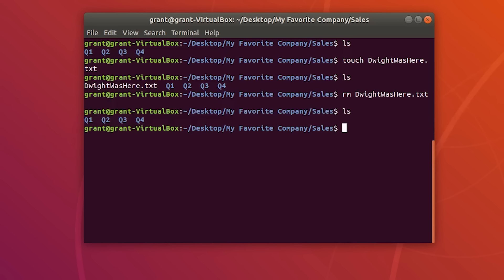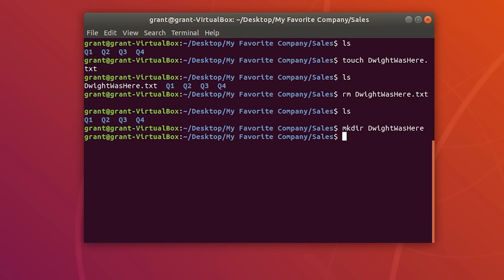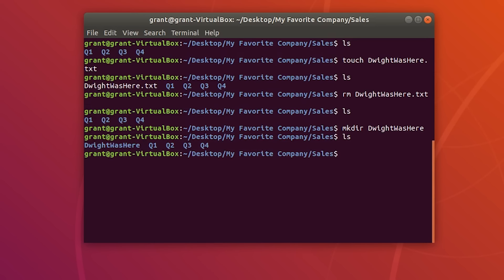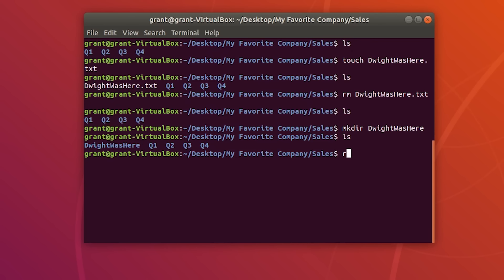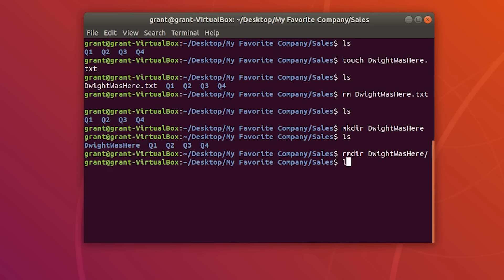Let's create a new directory called 'Dwight was here.' Perform ls and you will see the new directory. To remove the directory, we can either do rm -r with the directory name, which deletes the directory and all its contents, or simply rmdir followed by the name, and it will remove our directory.